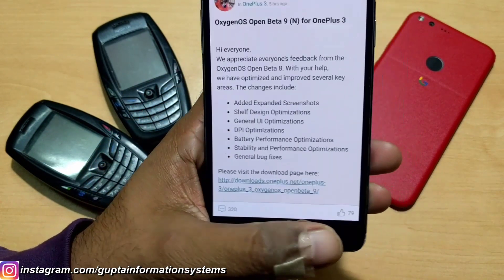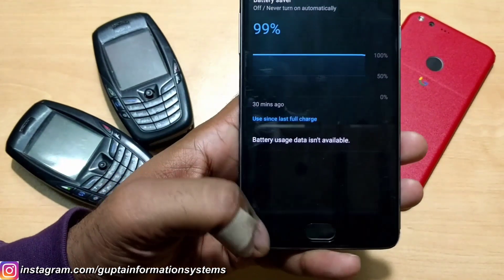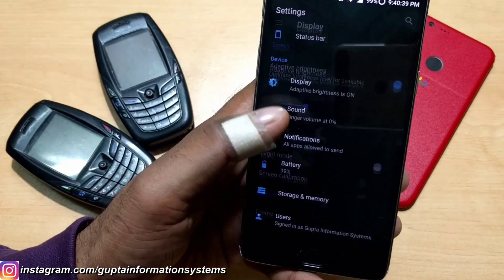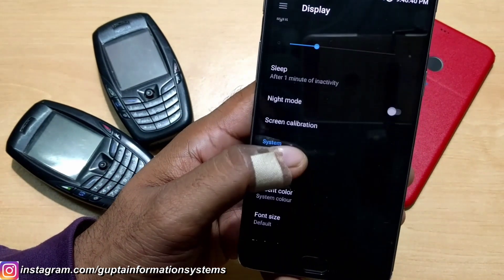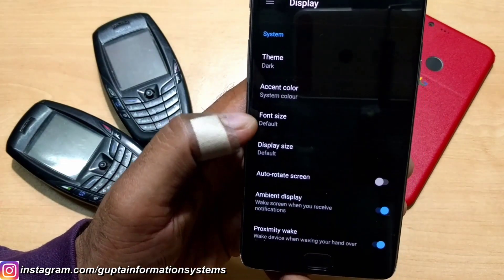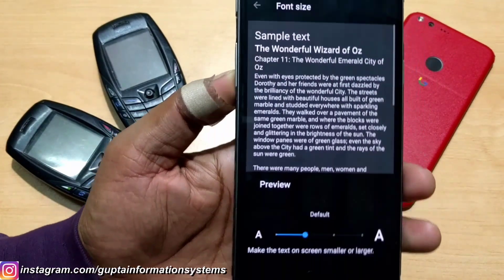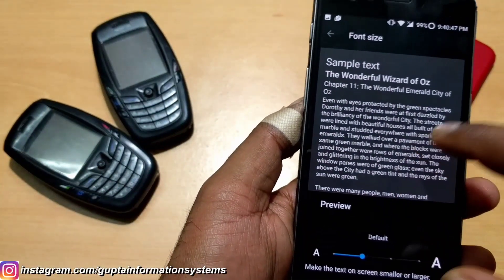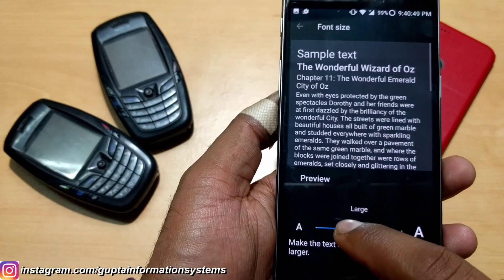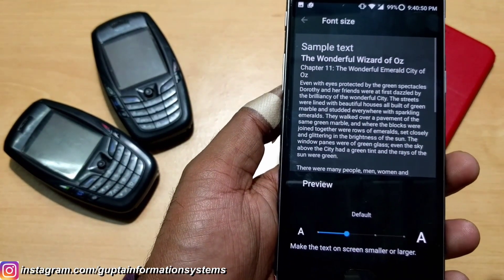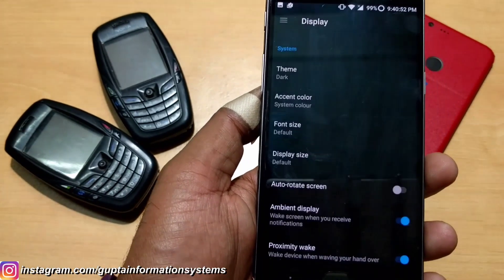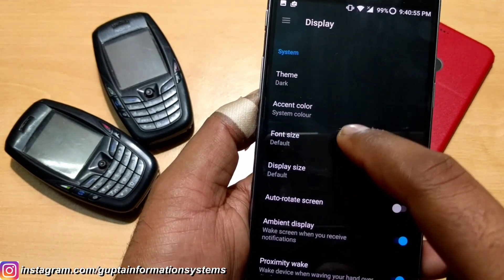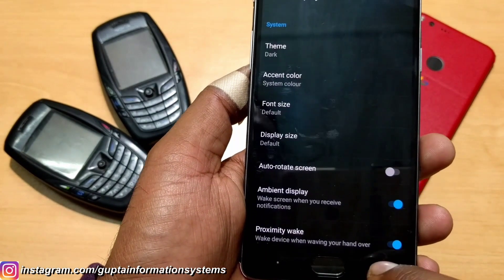The next change is general DPI optimization, which is system-wide. You can go to Display and change settings there. Inside display you'll see night mode, font size, and display size options. I did feel it's a bit improved compared to Beta 8 — at that time when you tried to change something it would take a bit of time, but as you can see this time it changed immediately. It looks like it has been optimized. Font size you can change as well.